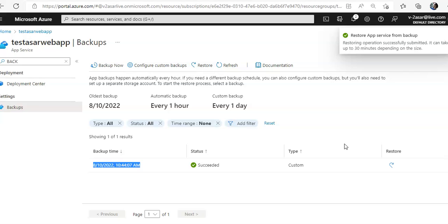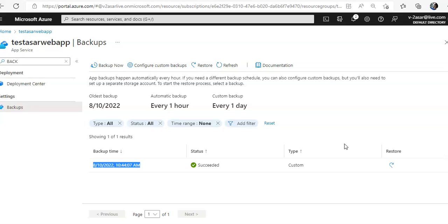Because my app was blank, it was just a basic app without any code deployed or database configuration settings, that is why it was quick. But depending upon the size it may take up to 30 minutes.